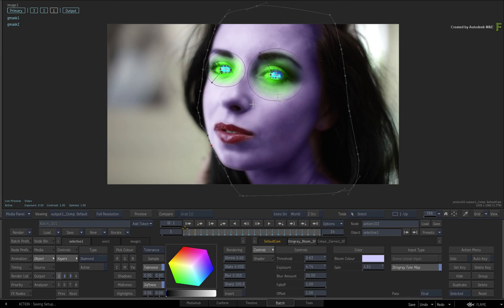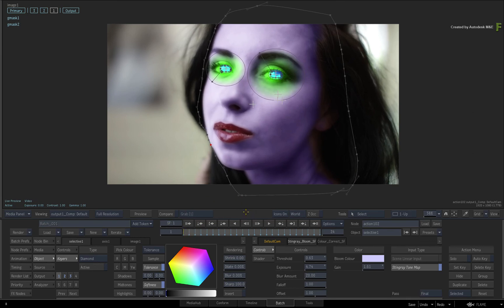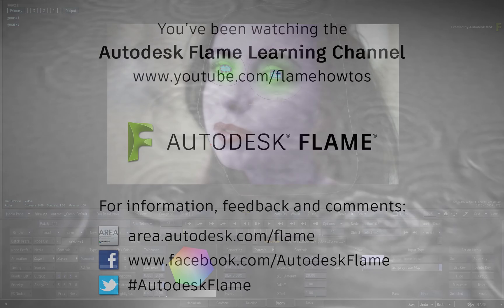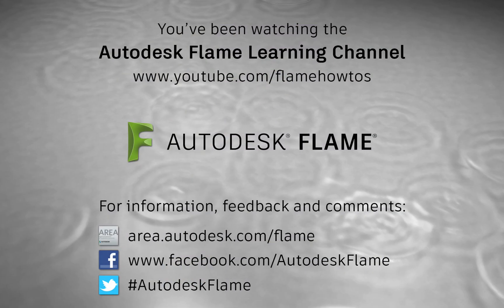Don't forget to also check out the other workflows, features and enhancements to the Flame 2018.3 update. Comments, feedback and suggestions are always welcome and appreciated. Thank you for watching and please subscribe to the Flame Learning Channel for future videos.